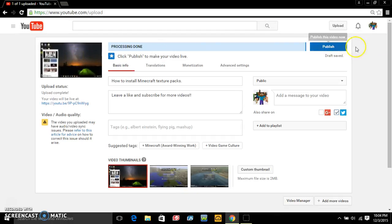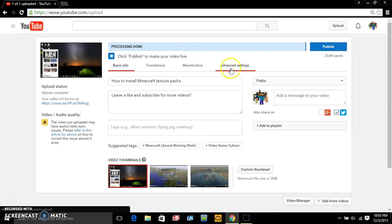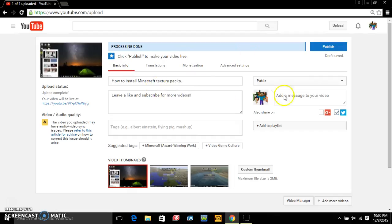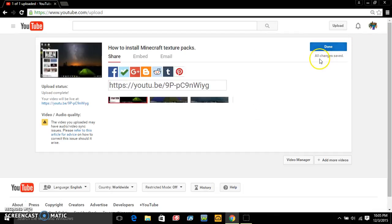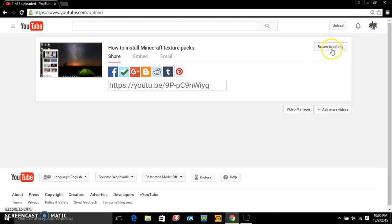All right so yeah I'll go ahead and do that one. And once you're done with your advanced settings, basic info and whatnot, just click publish and there you go. That's how you upload a video to YouTube. It's very easy if you're like a beginning YouTuber and you want to know how to upload.